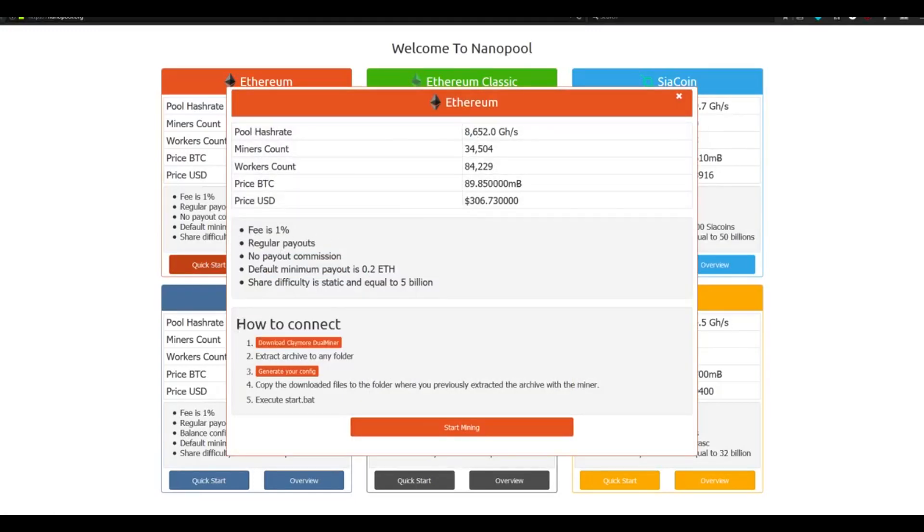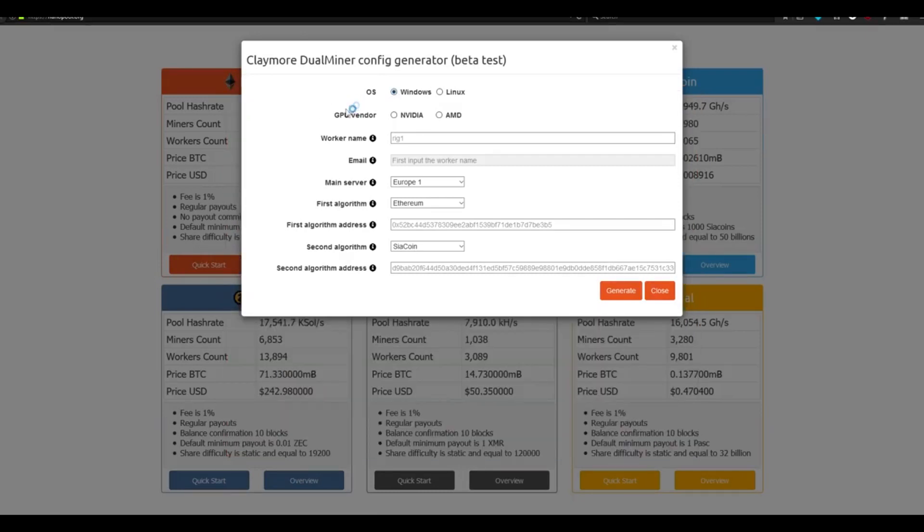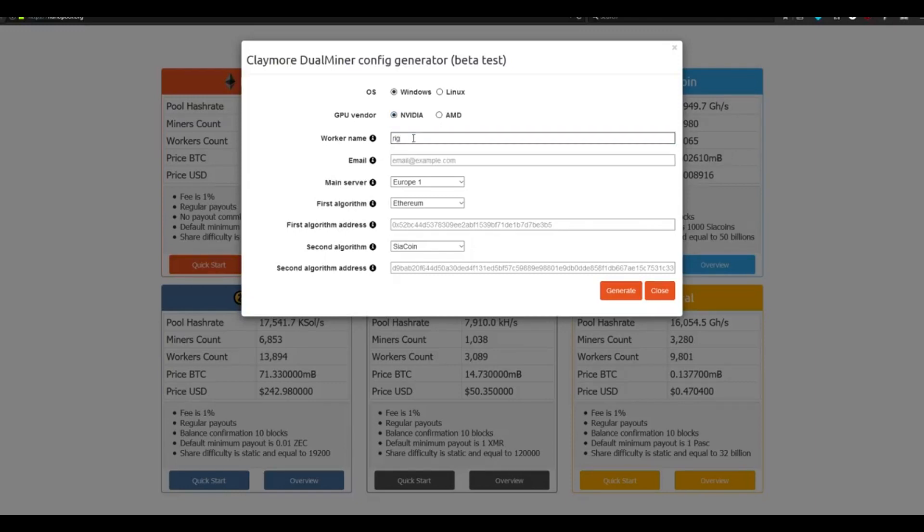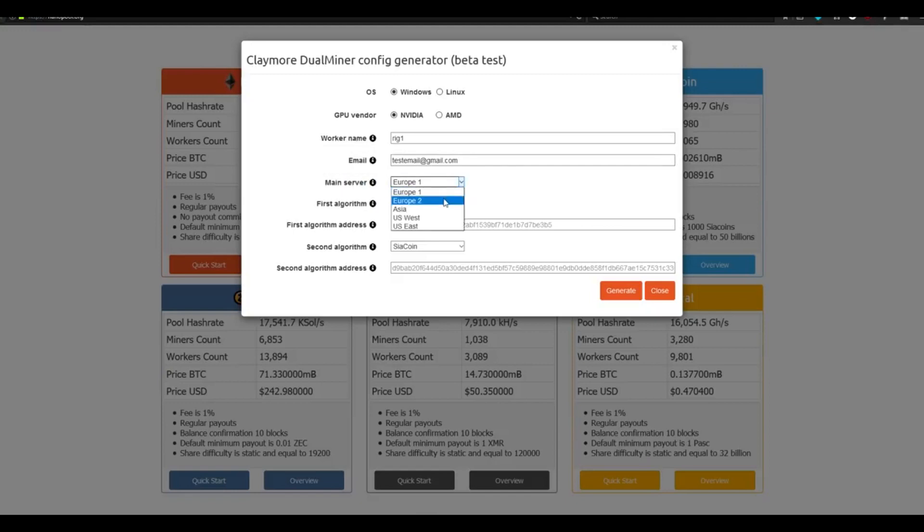This is a generator that will help you select the best possible settings. Under Operating System, select Windows. Under GPU Vendor, make sure to select the type of card that you're currently using within your machine. For me, I'm going to select NVIDIA. The worker name can be set to whatever you like, but it's generally a default to set it as Worker1 or Rig1. You can really name it whatever you want. In our case, we're going to leave it as the default Rig1. In the email section, you want to put in a valid email address in case they need to contact you for some reason. Under the Main Server dropdown, select the server that's closest to your current location.